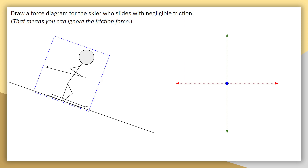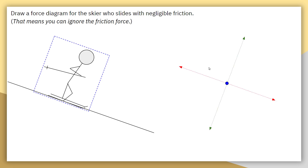However, in this situation the skier is not moving left-right or up-down. Instead, they are moving down and to the left, which would be hard to communicate with a free body diagram where we do not rotate the axes. So we are going to rotate the axes to match the motion of the skier. This way, the x-axis, denoted in red, aligns with the motion of the skier, and the y-axis is perpendicular to that motion.